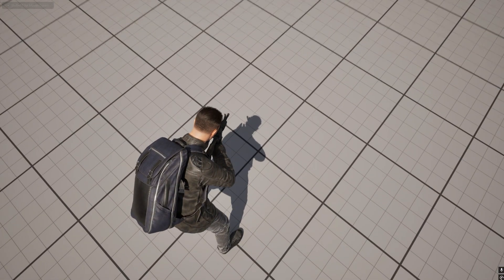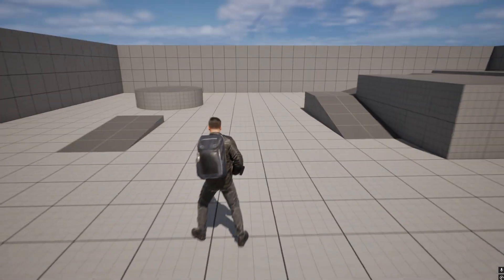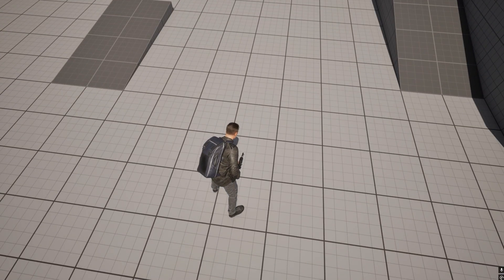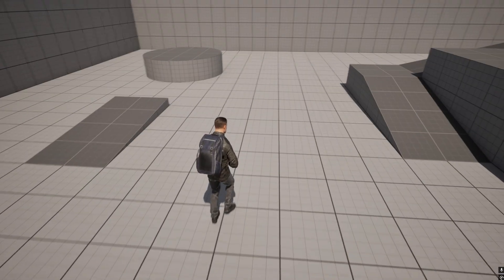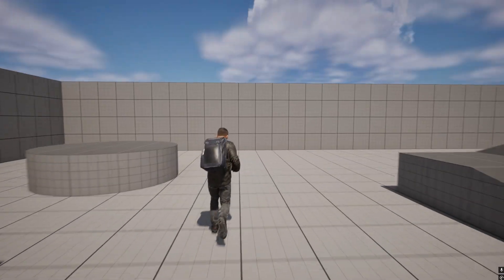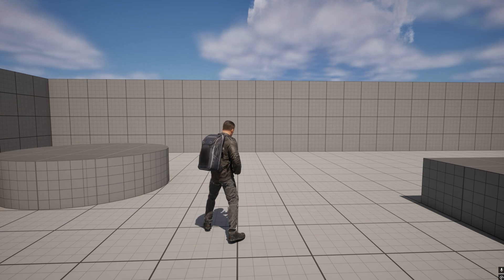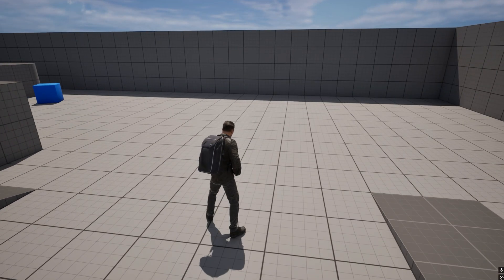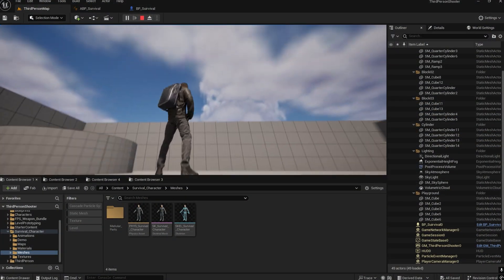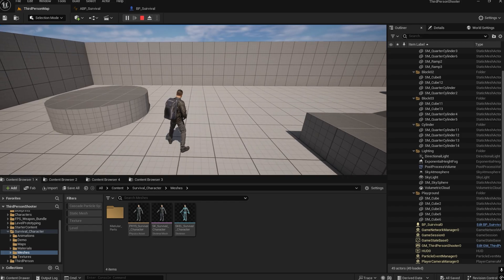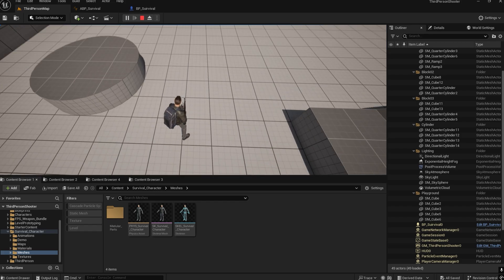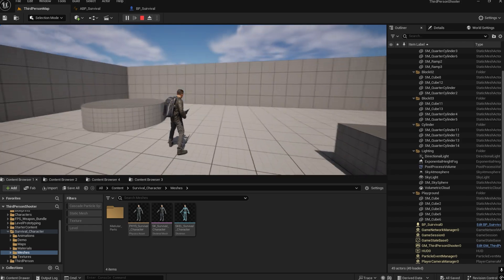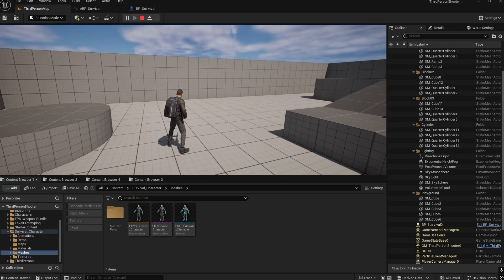Aim offsets are used so that whenever we aim, or whenever we are in the idle position, if you move the mouse up and down, the character looks in the direction the camera is looking. At present, the character is looking straight ahead even if you move up and down, so we need to create the aim offset.